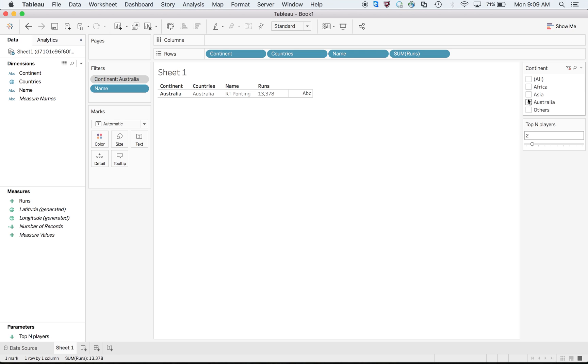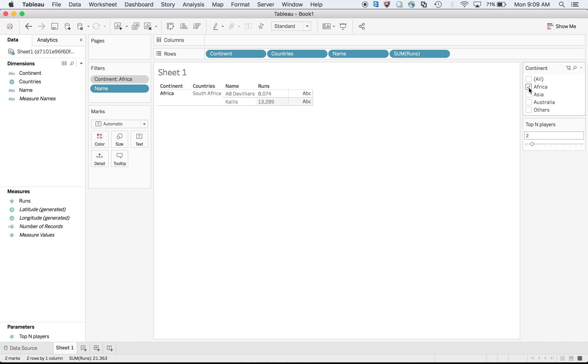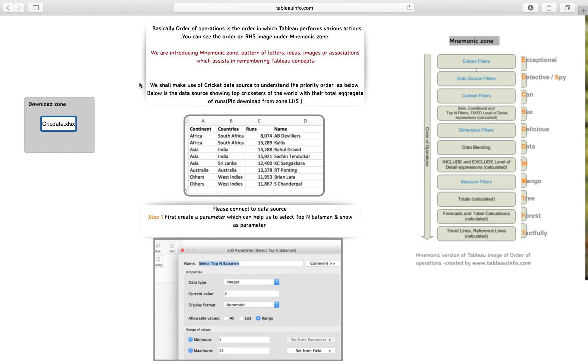If you want, we only have one player from Australia. From Africa, we have two players, so we can see all two players over there. That is what you can notice - the background color is getting changed to gray color for context filters.